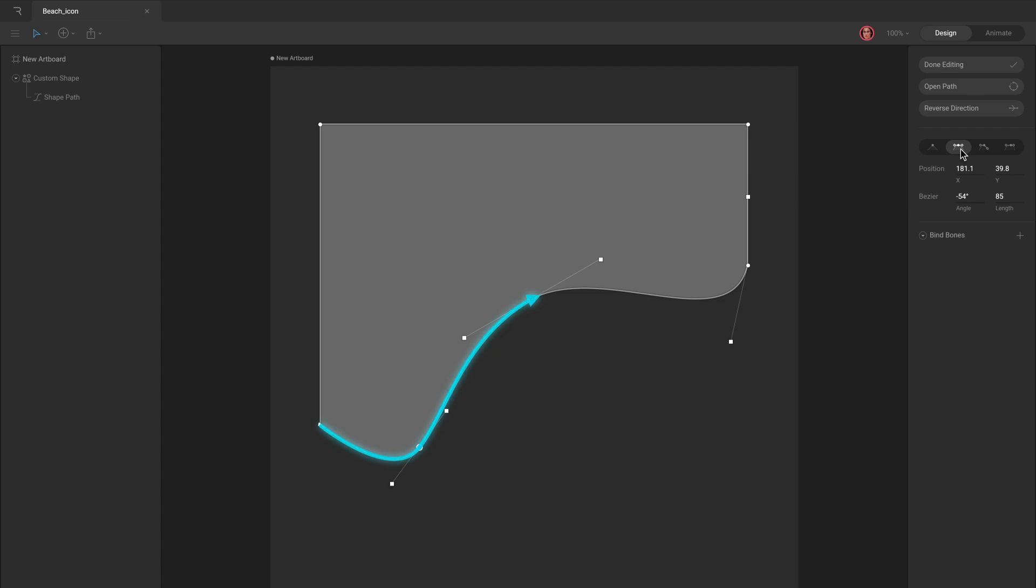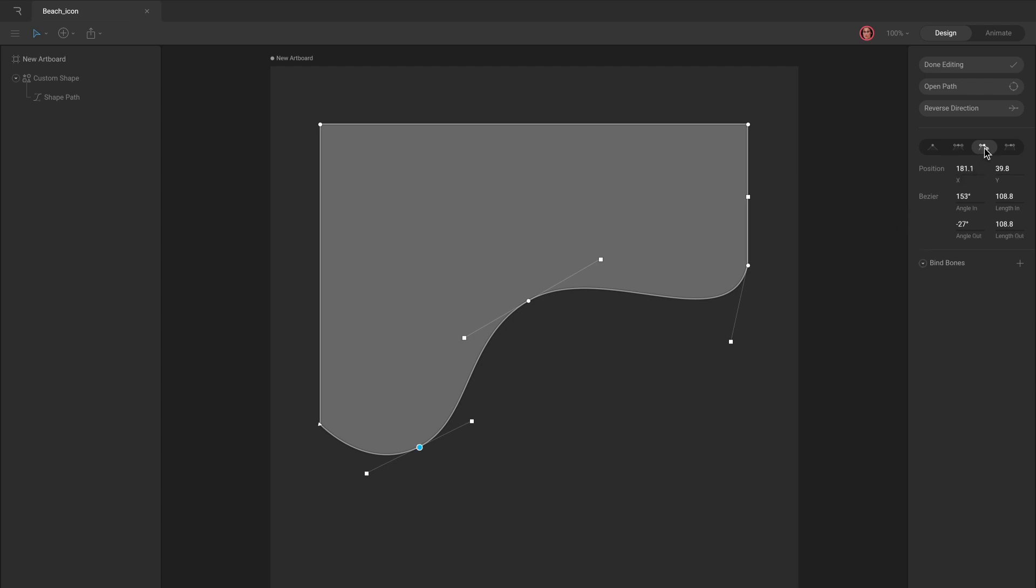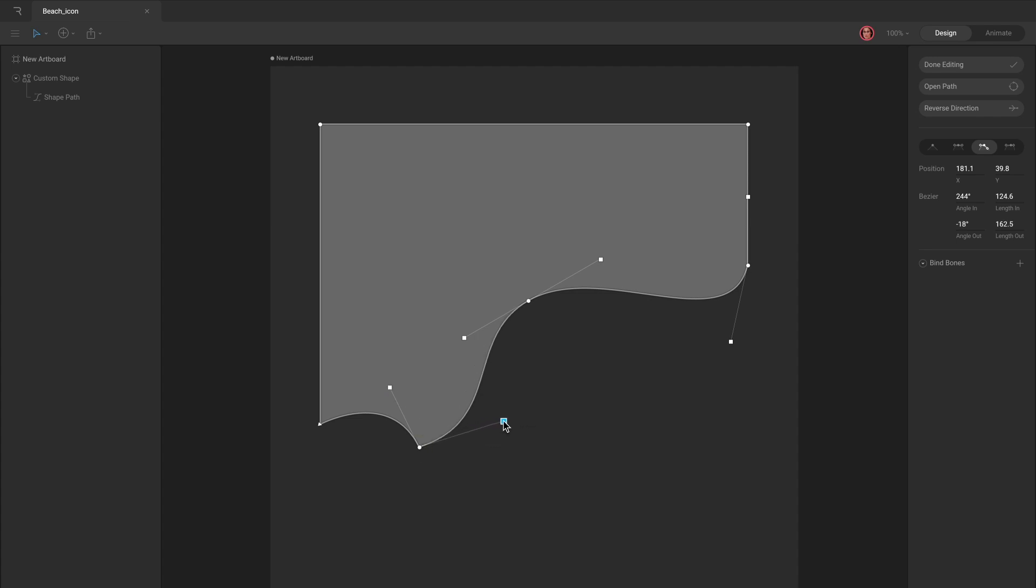Mirrored handles are the default handles when you click and drag to place a curve. Mirrored handles always keep the same length and rotation. Detached handles can have their own rotation and length. Asymmetric handles share a rotation, but each handle can have its own length.